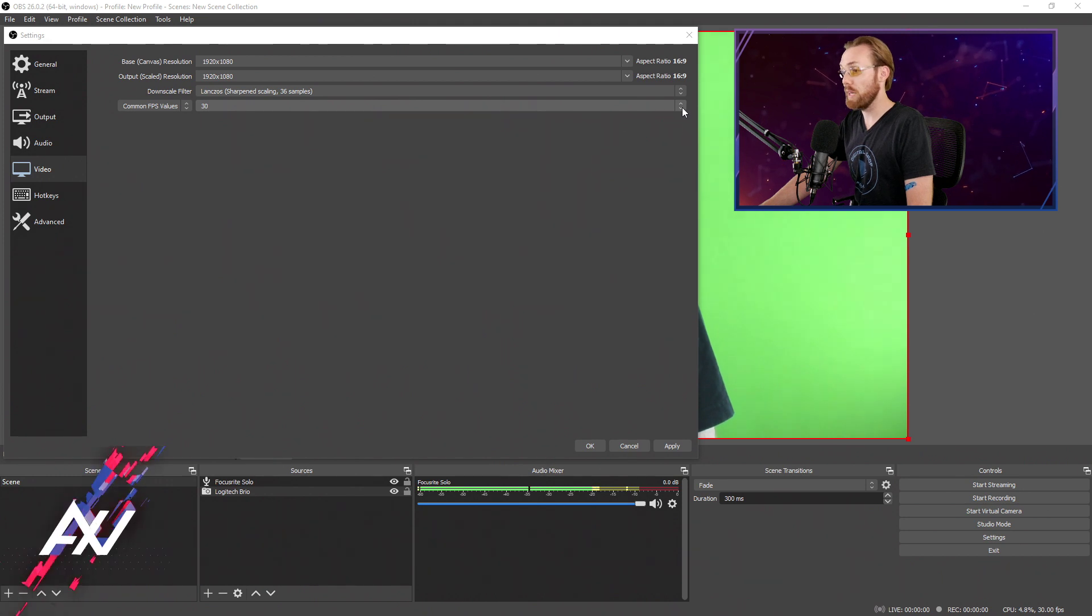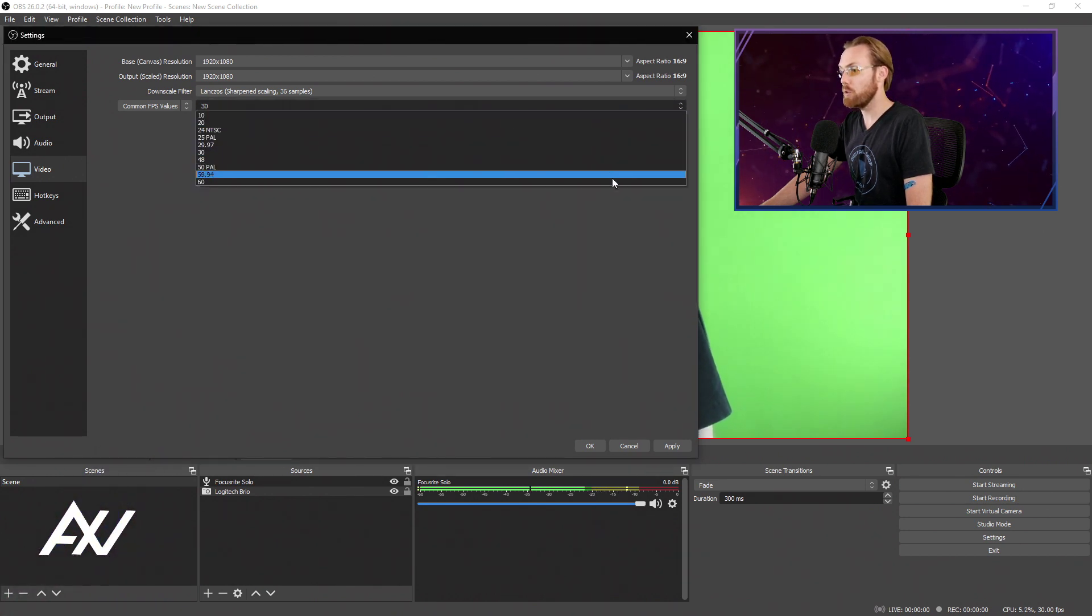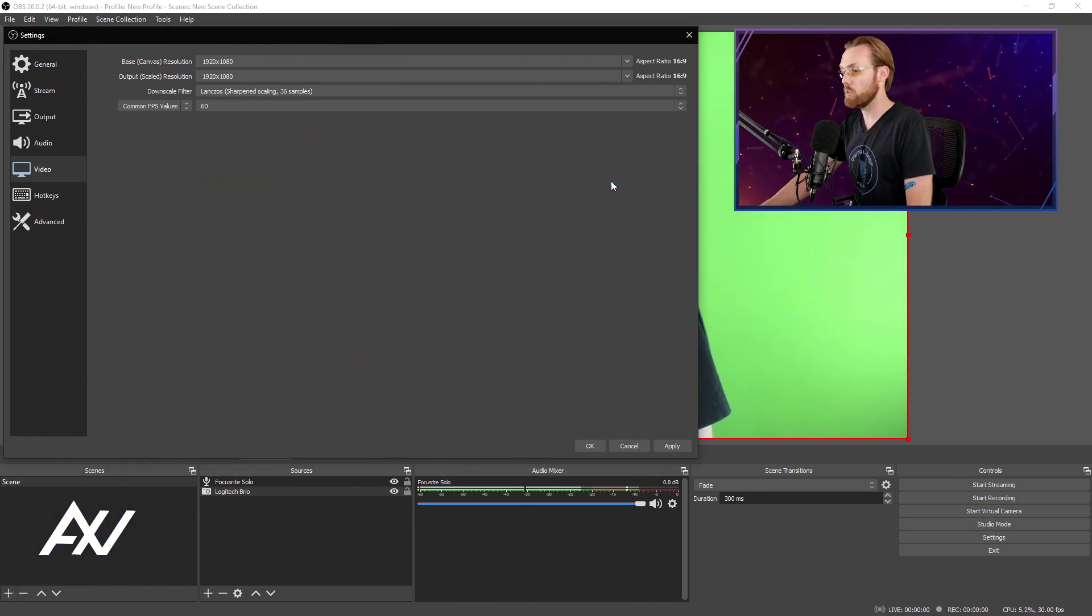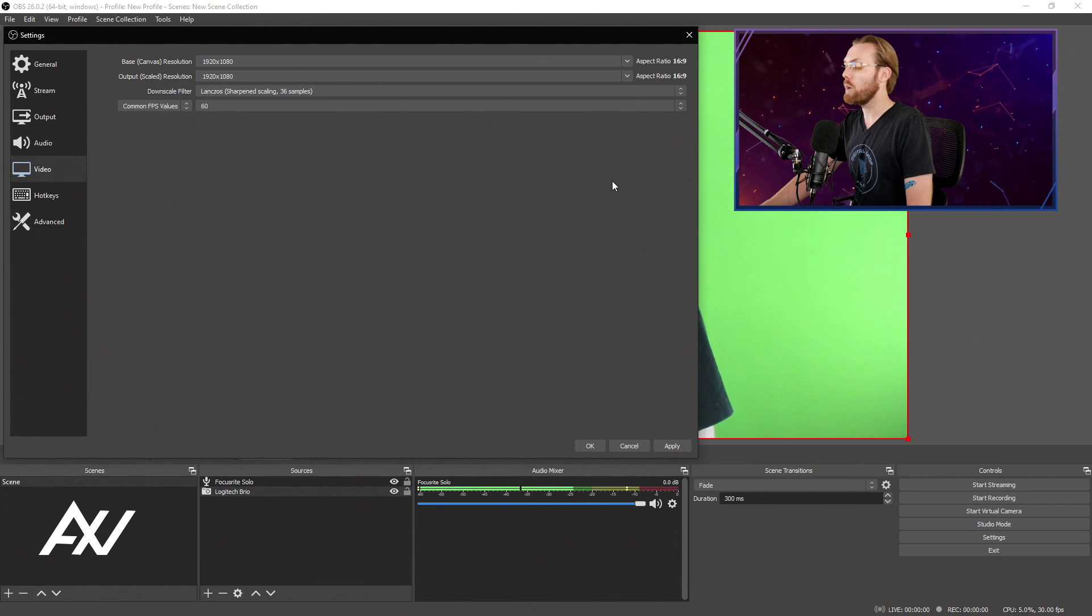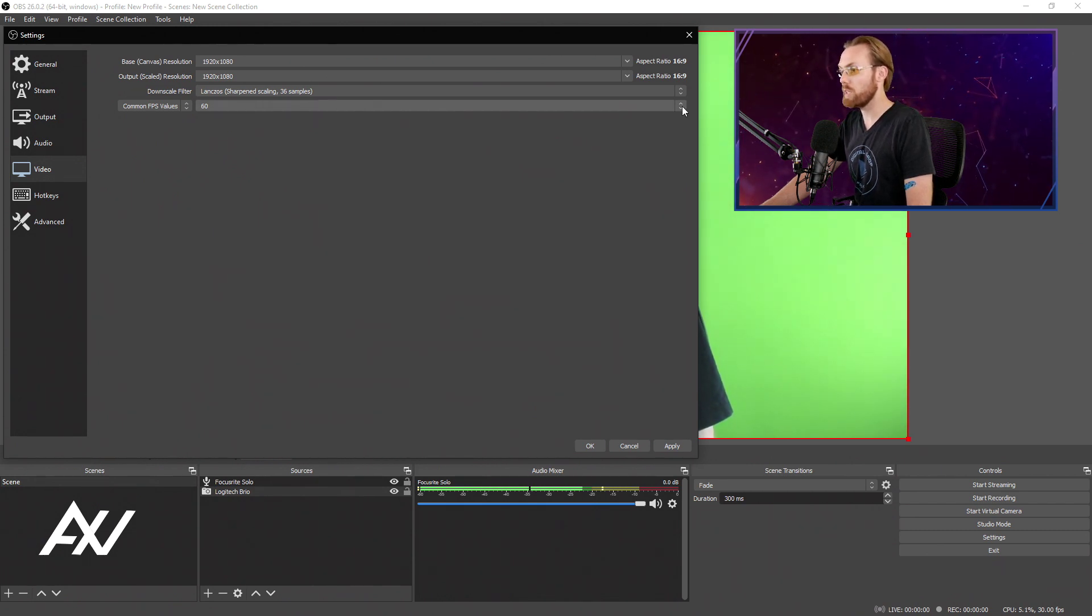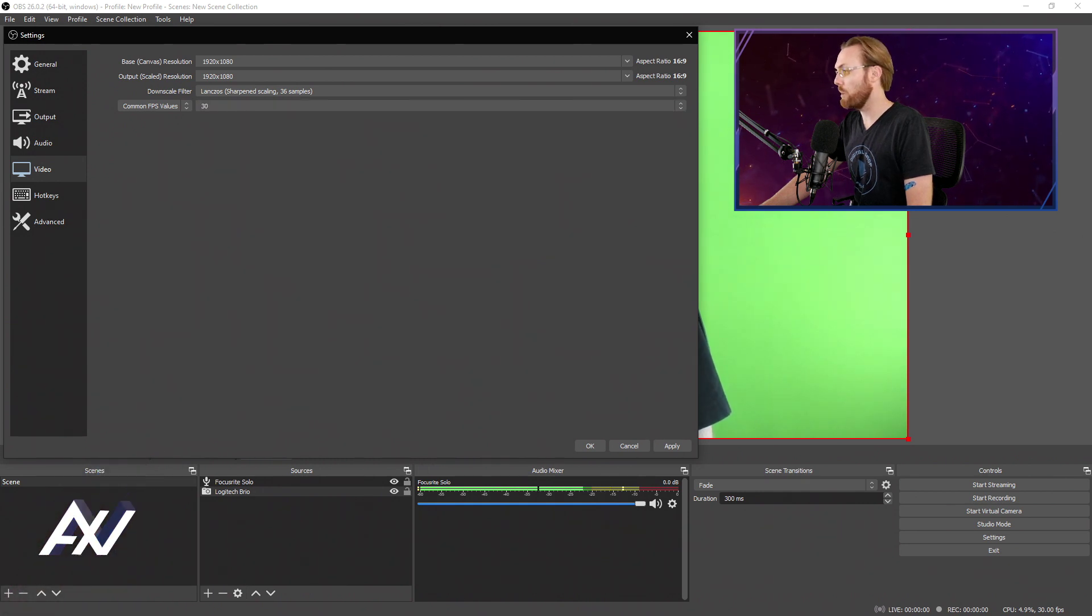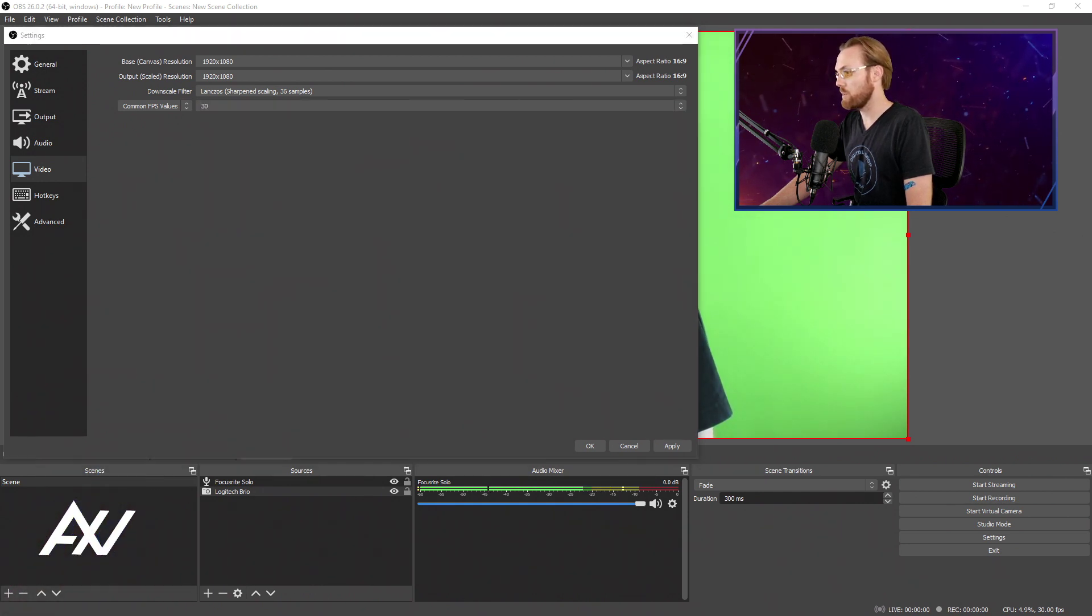But if you are going to do high motion content such as sports or gameplay or high motion trailers, I recommend bumping up your frame rate to 60. I'll go over the bit rates for both in today's tutorial in a moment.